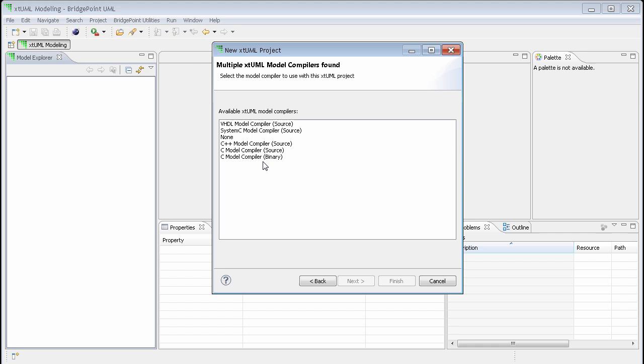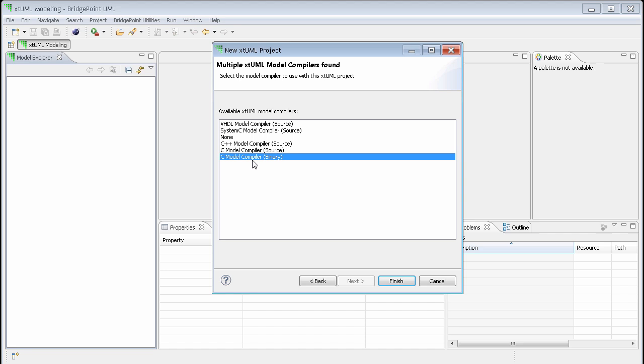From here, I select the desired model compiler. It should be noted that the none option is available if you want to have no model compiler associated with your project. This is useful when creating library projects. Once the model compiler is selected, we simply select finish.